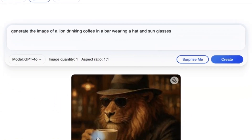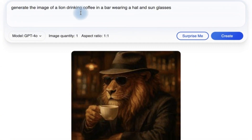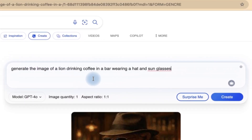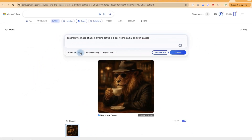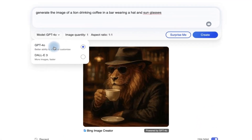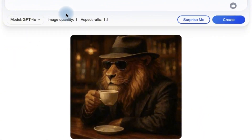Take a look at this wonderful image that I've created. This is the chat area — this is where you paste in your prompt. I asked it to generate the image of a lion drinking coffee in a bar wearing a hat and sunglasses. You have to define the type of model that you want to use: it is GPT-4o, or you can use DALL-E 3 if you want to. The image quantity and aspect ratio are fixed, and then you can just go ahead and create.